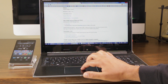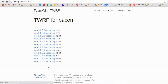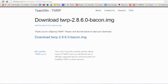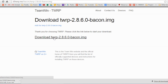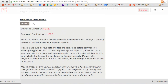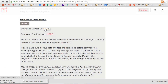Now let's download TWRP for the OnePlus One. So this is the newest version up top here. TWRP 2.8.6.0. So it's only 9.9 megs, fairly a small download. So let's go ahead and grab that as well. And finally, from the OnePlus forums, we can download Oxygen OS. This is a big download, 705 megs. So let's go ahead and grab that.